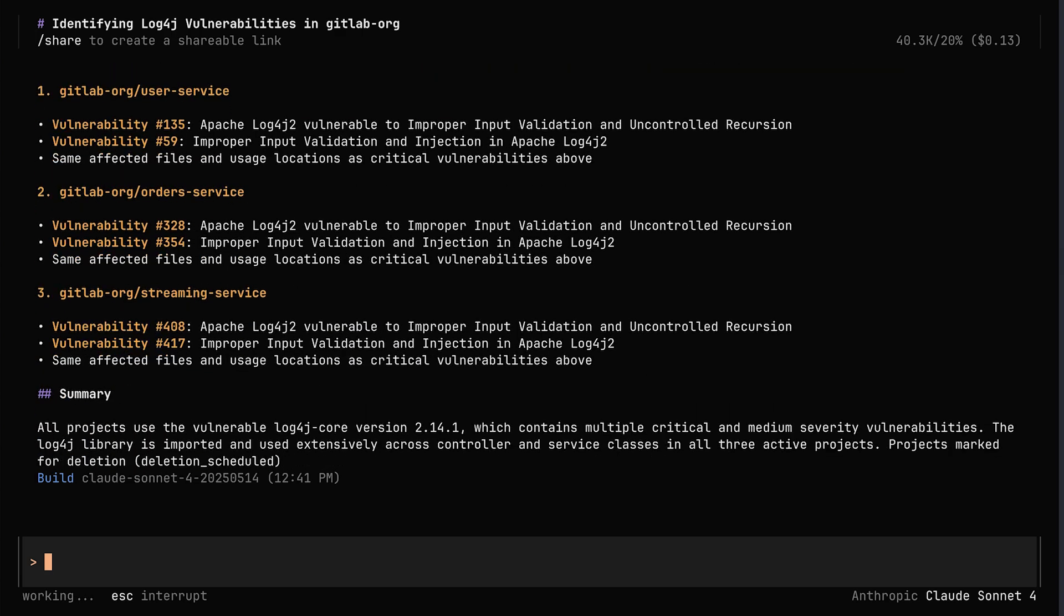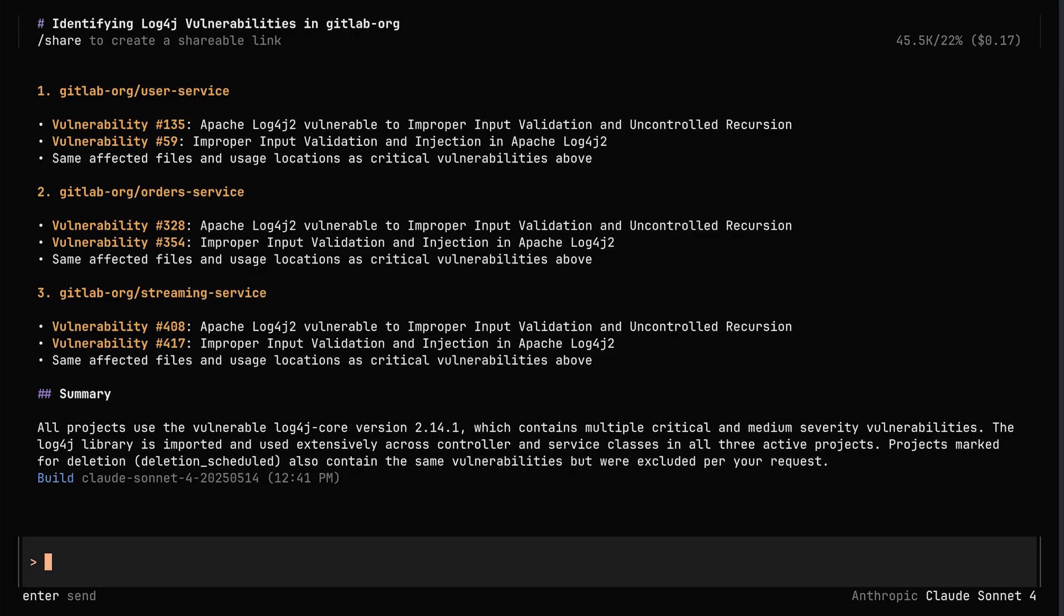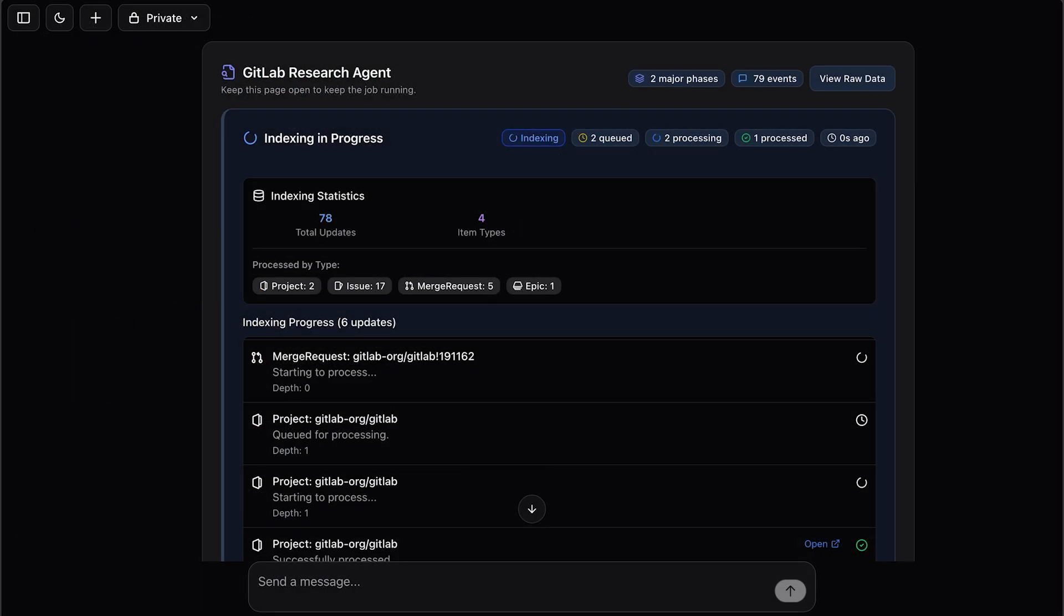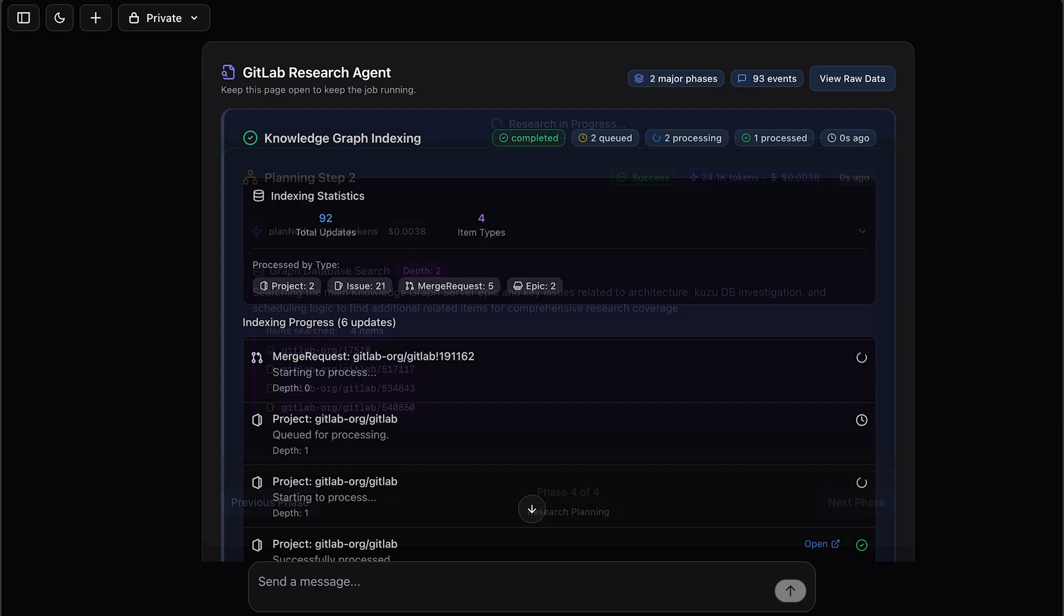And for some orgs, this impact compounds as they scale to thousands of projects in microservices. As we index relationships from the SDLC data like issues, merge requests, and CI as shown here,